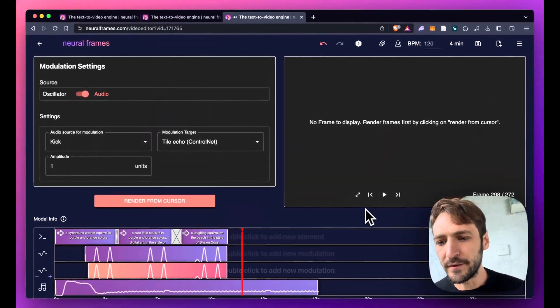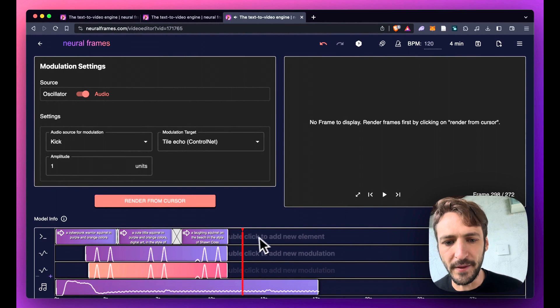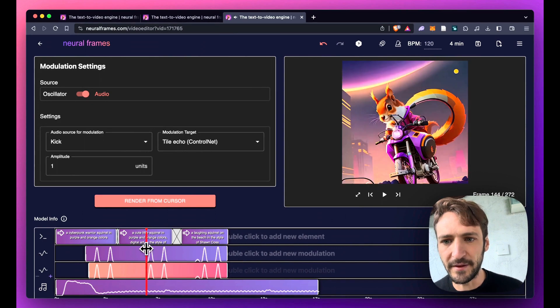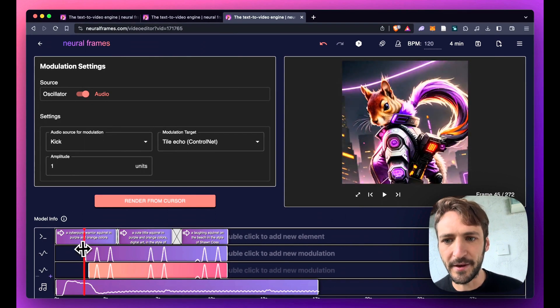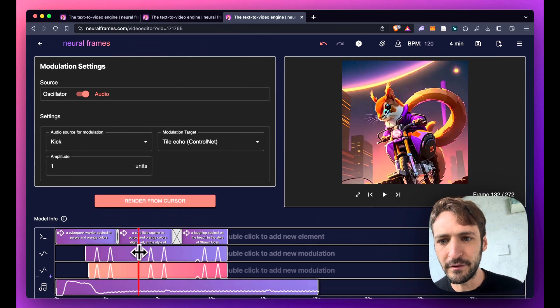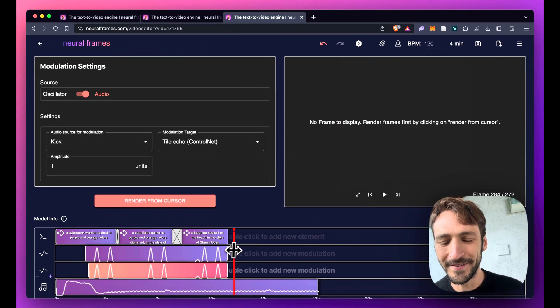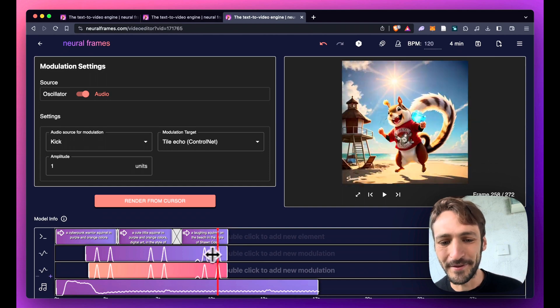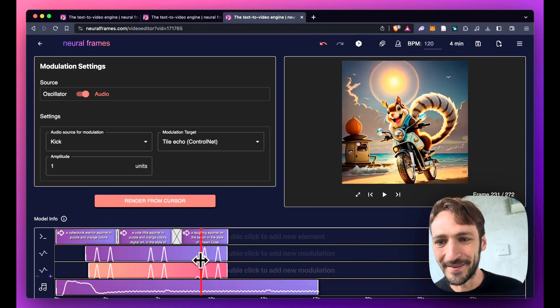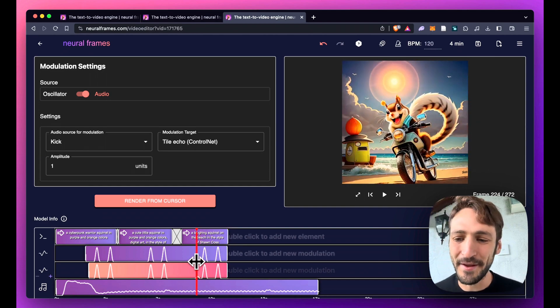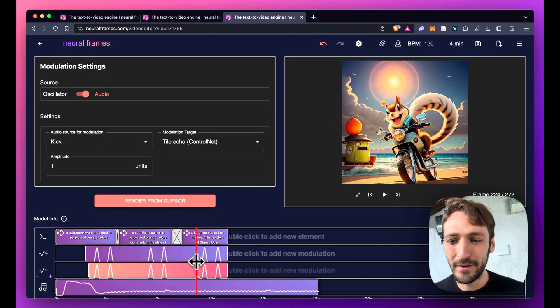You can see that the edges are nicely, the shapes are nicely preserved even though everything around it changes and especially around these kicks. I think there's a lot of freedom to play with.